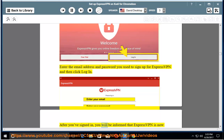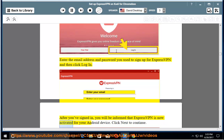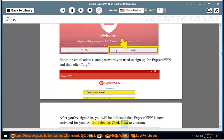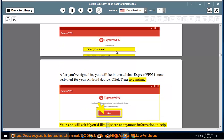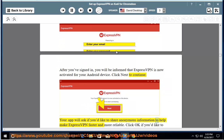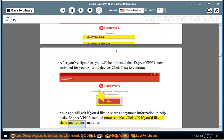After you've signed in, you will be informed that ExpressVPN is now activated for your Android device. Click next to continue. Your app will ask if you'd like to share anonymous information to help make ExpressVPN faster and more reliable. Click OK if you'd like to share anonymous analytics.